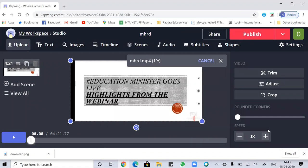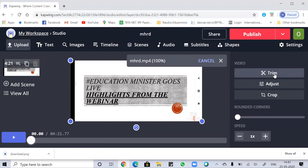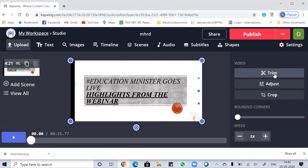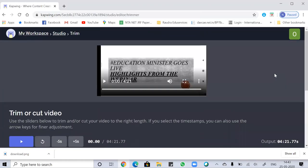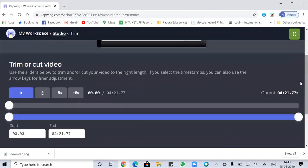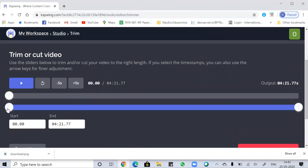Now you can trim or adjust this video according to your preferences. I'm going to trim this video because it has a noise disturbance at the end — about 10 seconds that I need to remove. I'm trimming using the trim option from the right corner, which has a scissor-like icon. Click on the trim option. You can use this cursor to trim or cut the video.